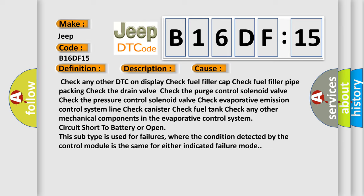Check any other DTC on display. Check fuel filler cap. Check fuel filler pipe packing. Check the drain valve. Check the purge control solenoid valve. Check the pressure control solenoid valve. Check evaporative emission control system line. Check canister. Check fuel tank. Check any other mechanical components in the evaporative control system. Circuit short to battery or open. This subtype is used for failures where the condition detected by the control module is the same for either indicated failure mode.